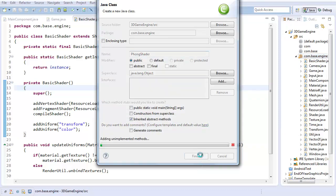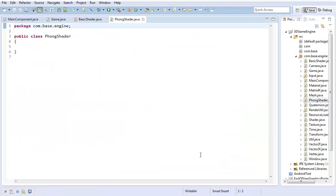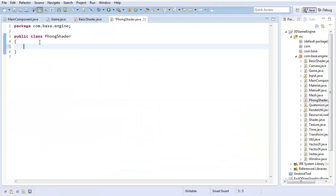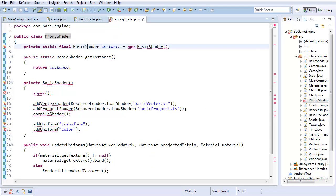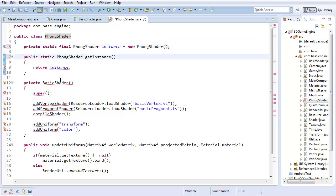Why phong? Because this is going to be based on the phong lighting model. So I'm going to change this up a bit and say phong shader.